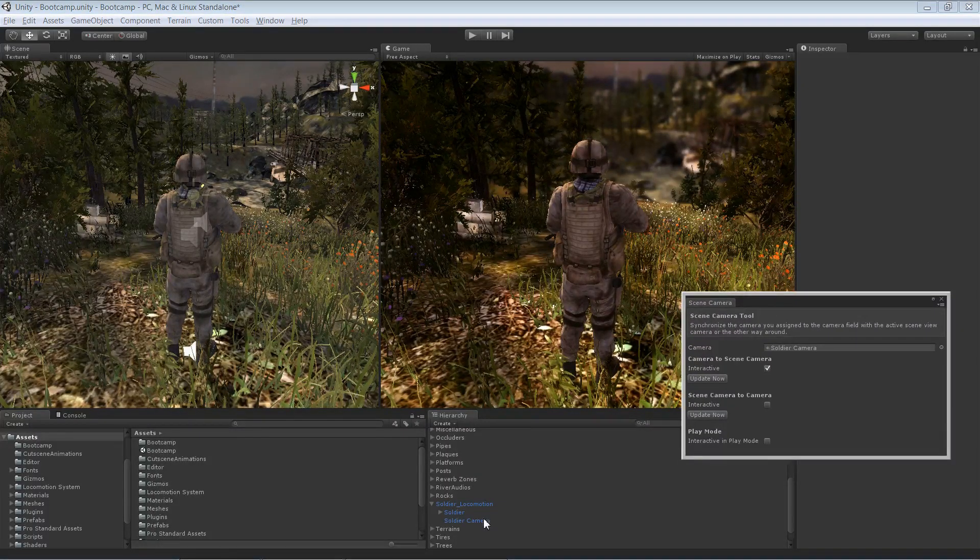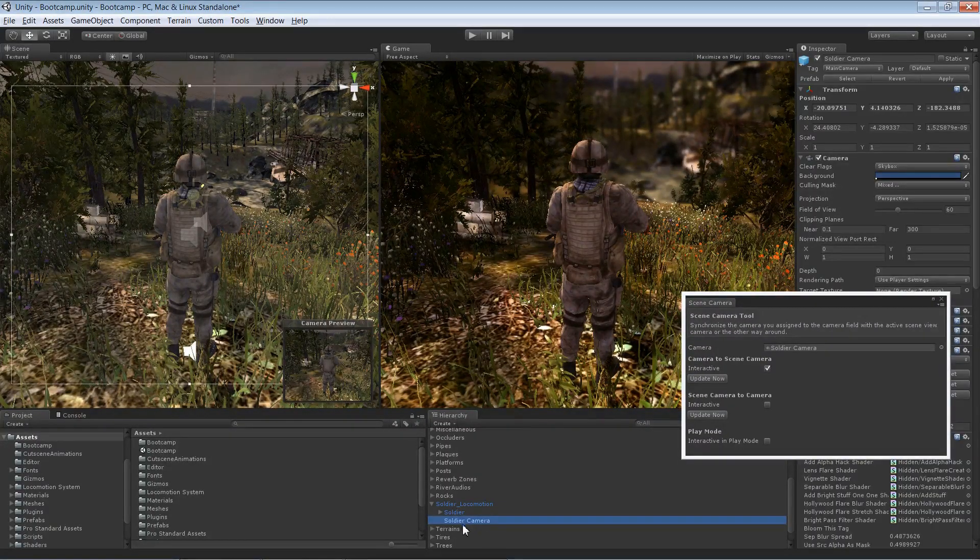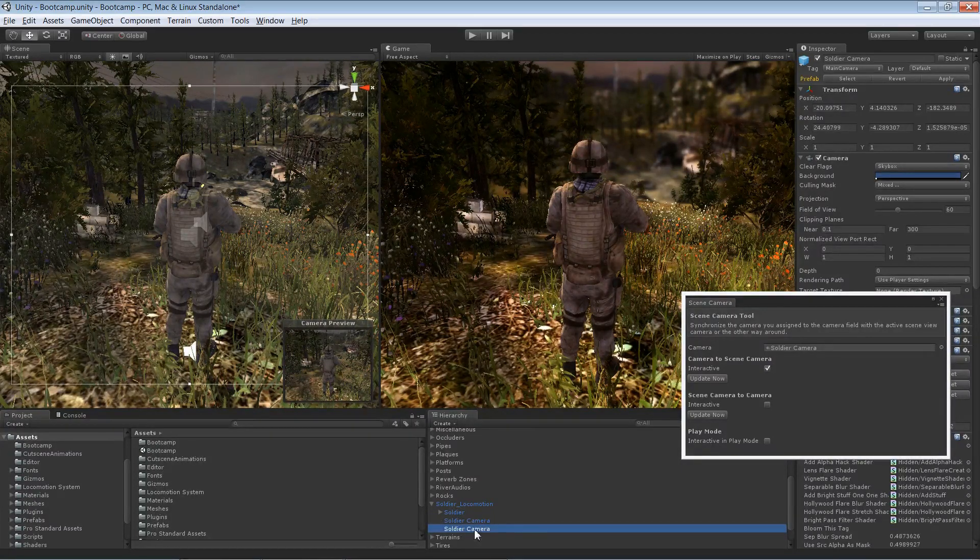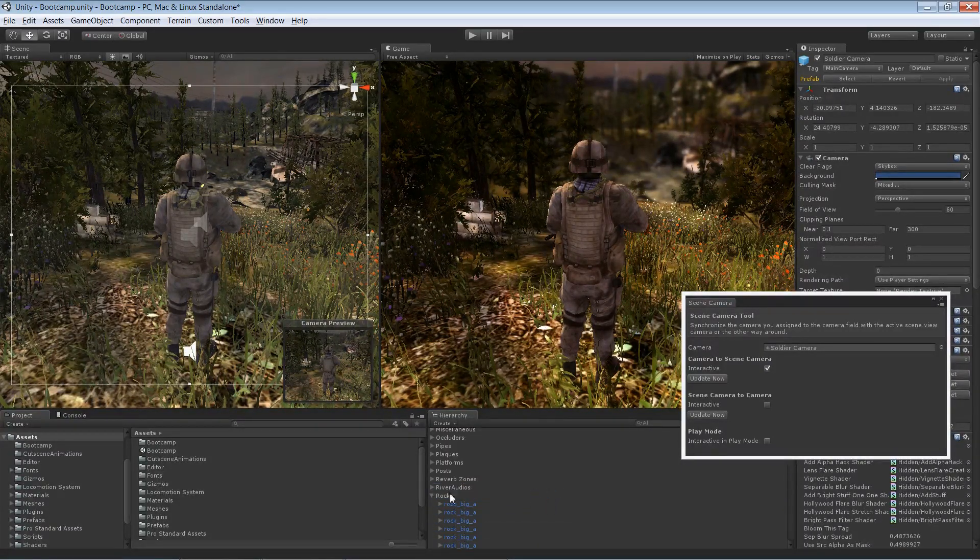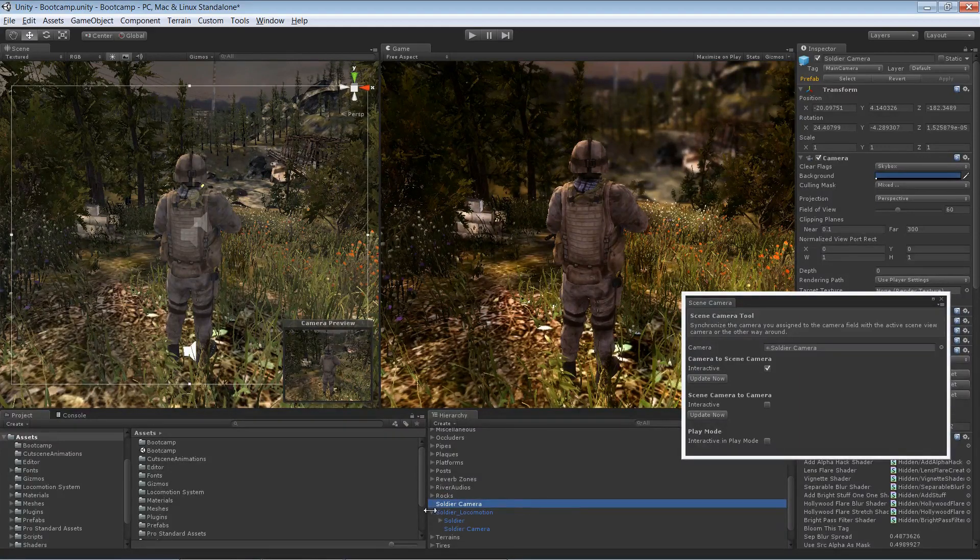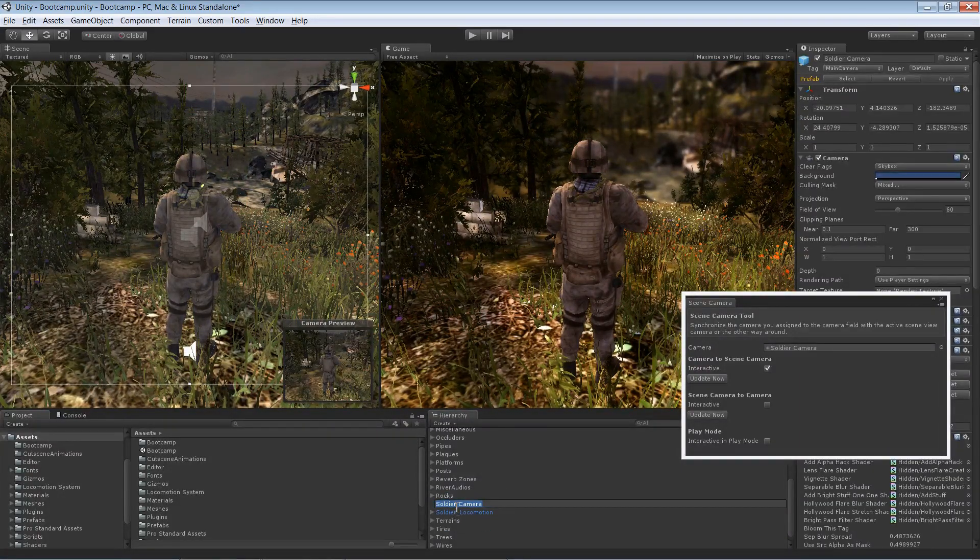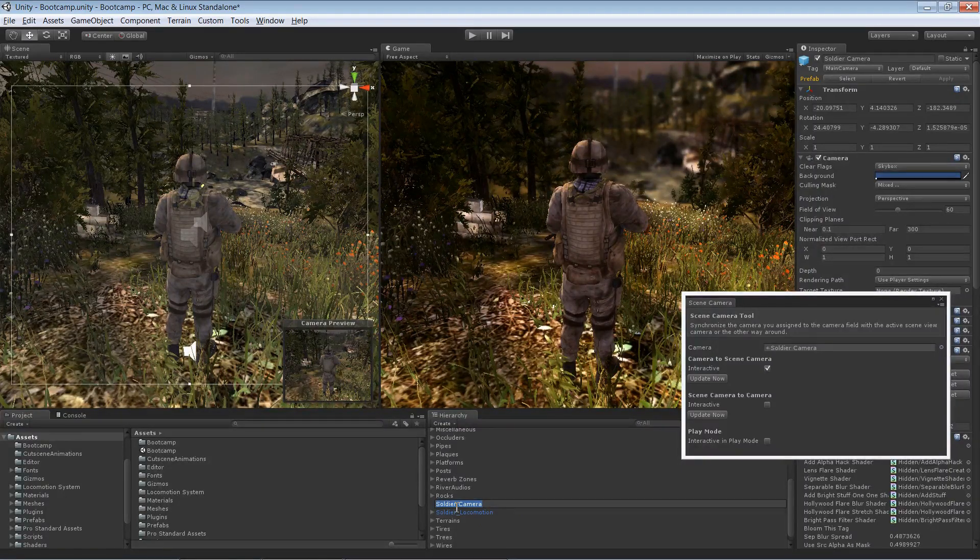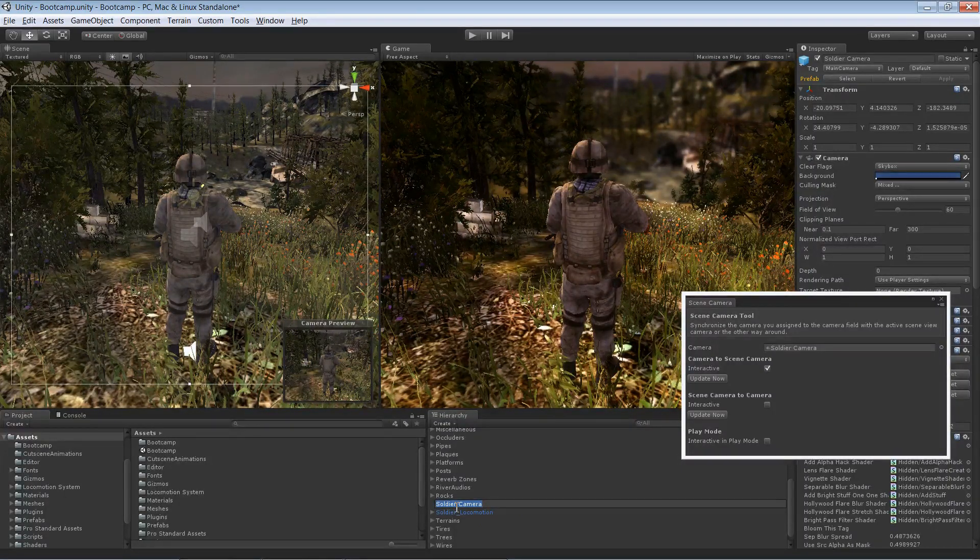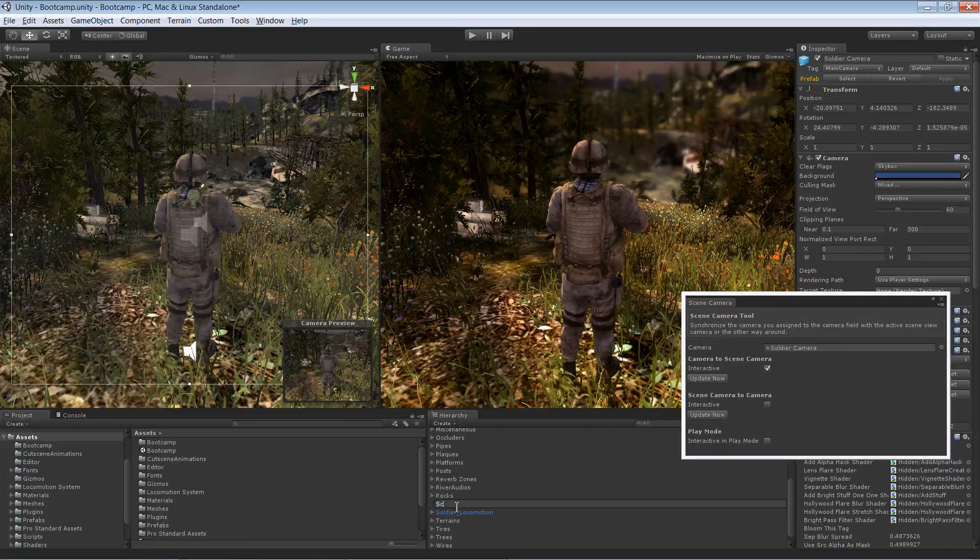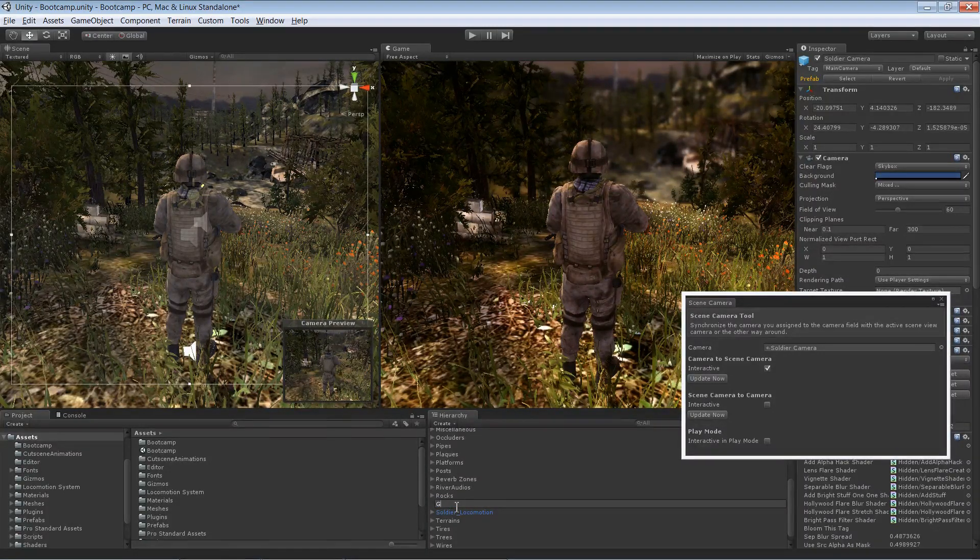In such a situation, you can just pick the game camera, the main game camera, duplicate it, and drag it out.